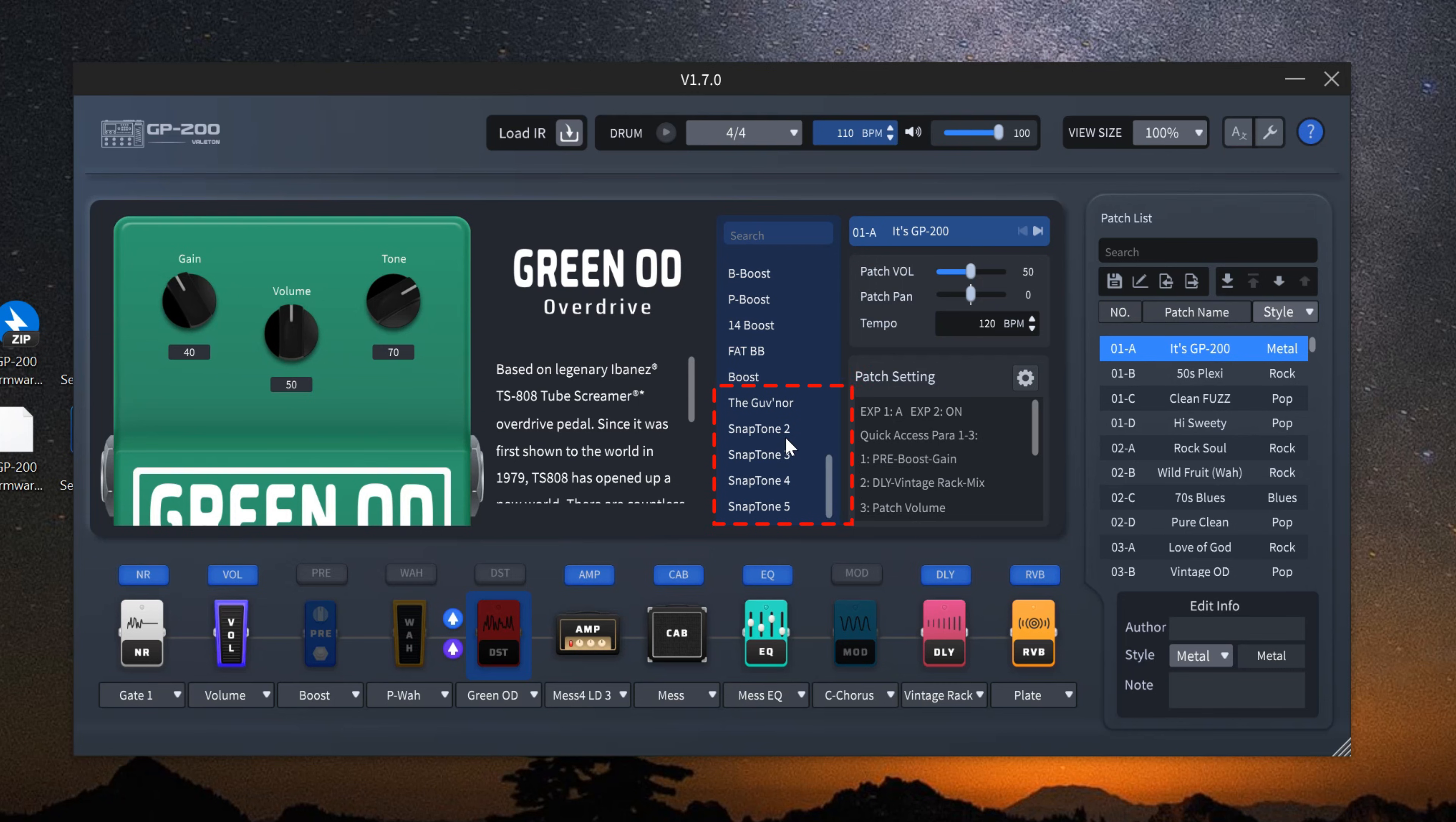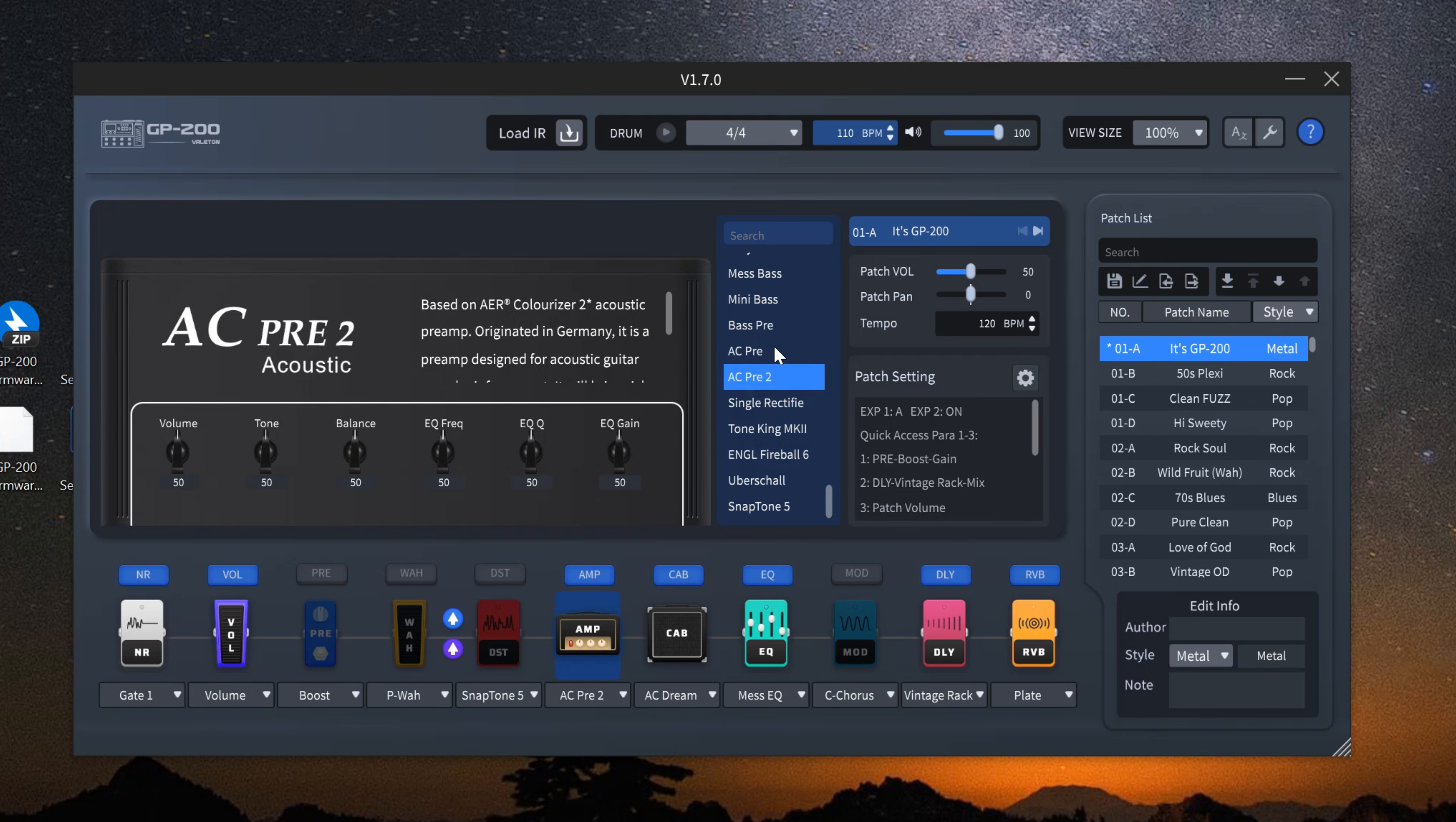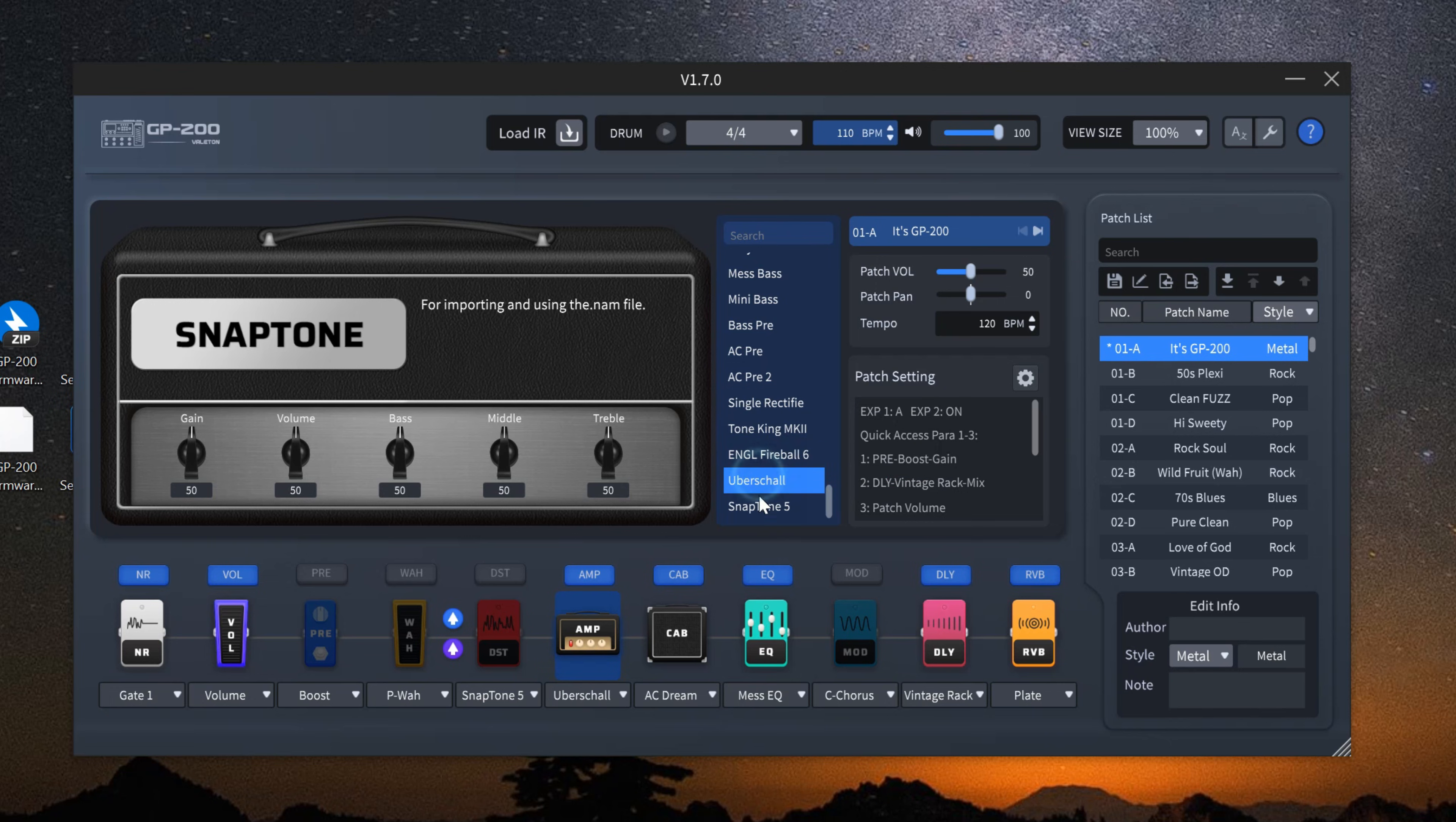Additionally, 5 new SnapTone slots will appear in both the DST and AMP modules. You can right click to import, delete or rename .nam files. With that, both the software and firmware updates are complete.